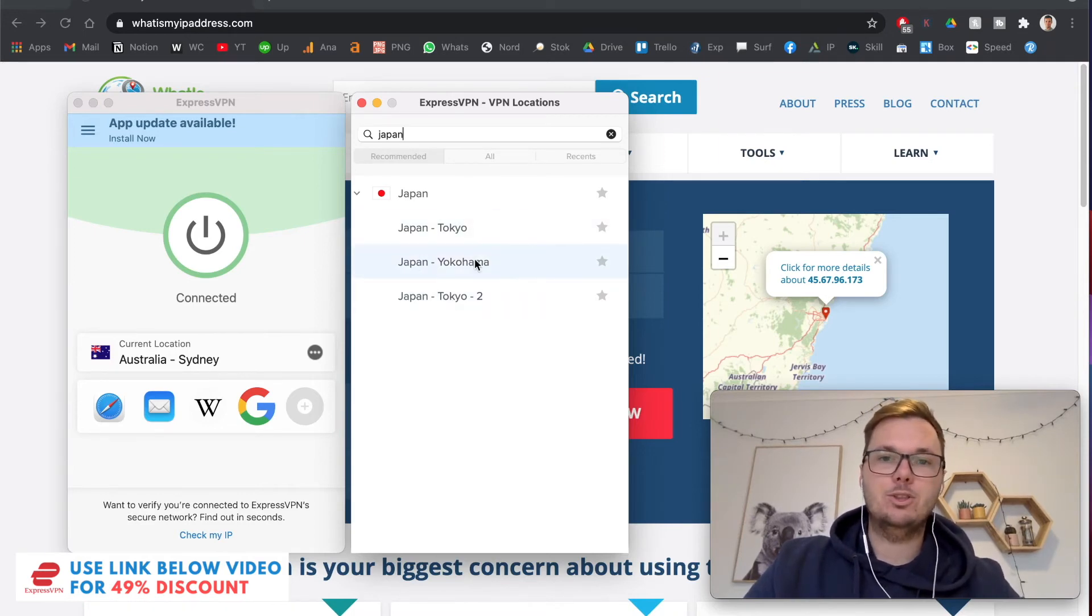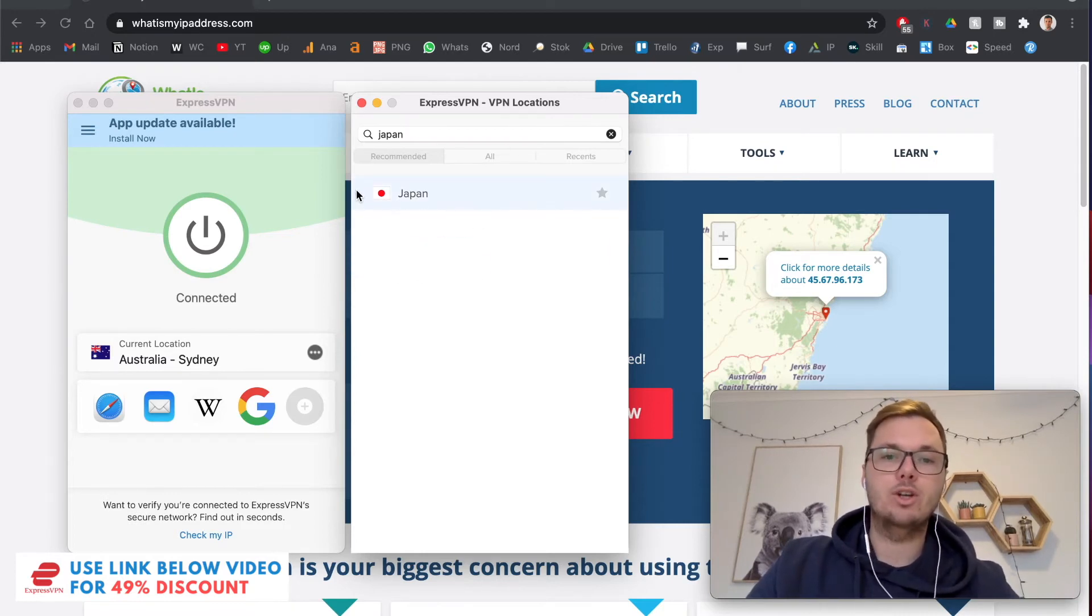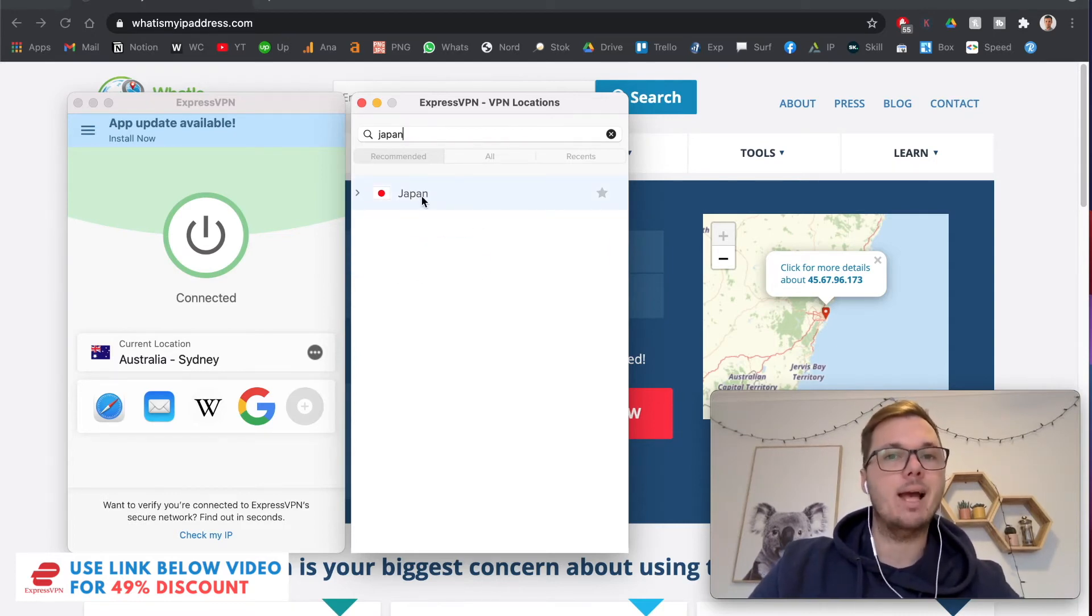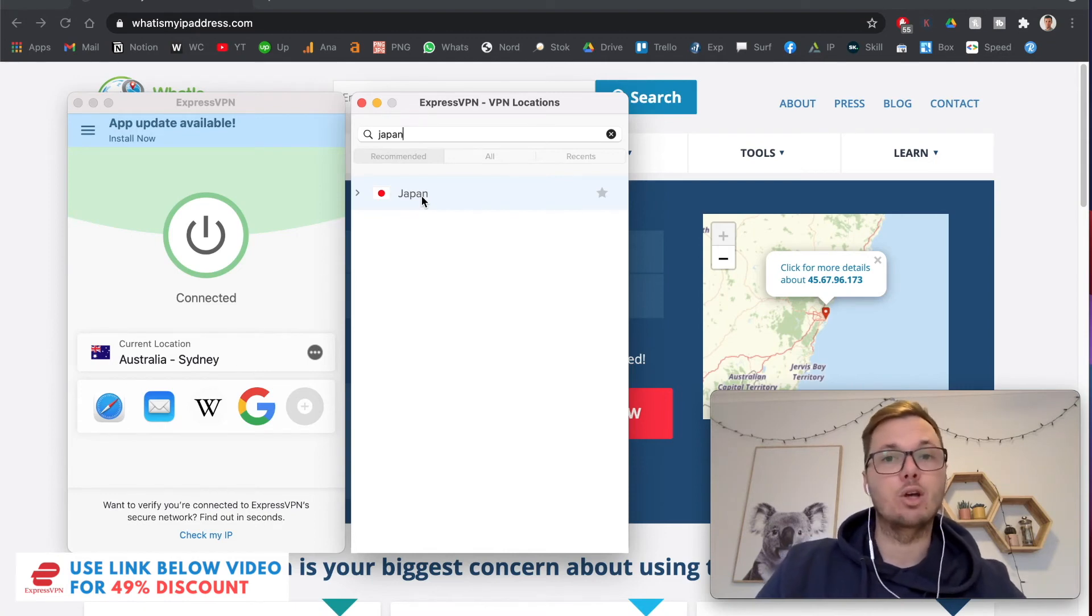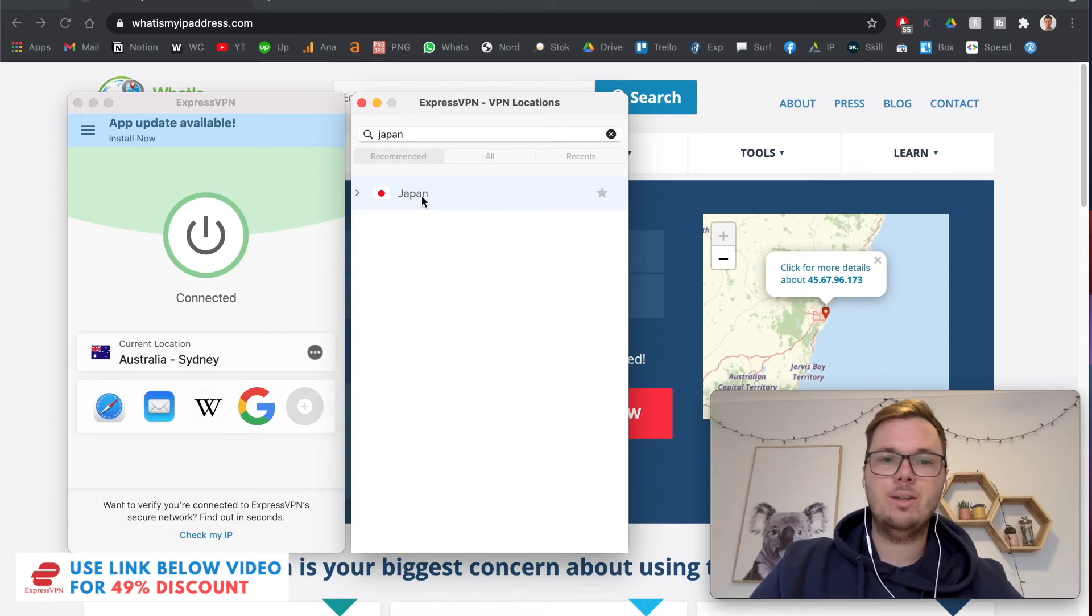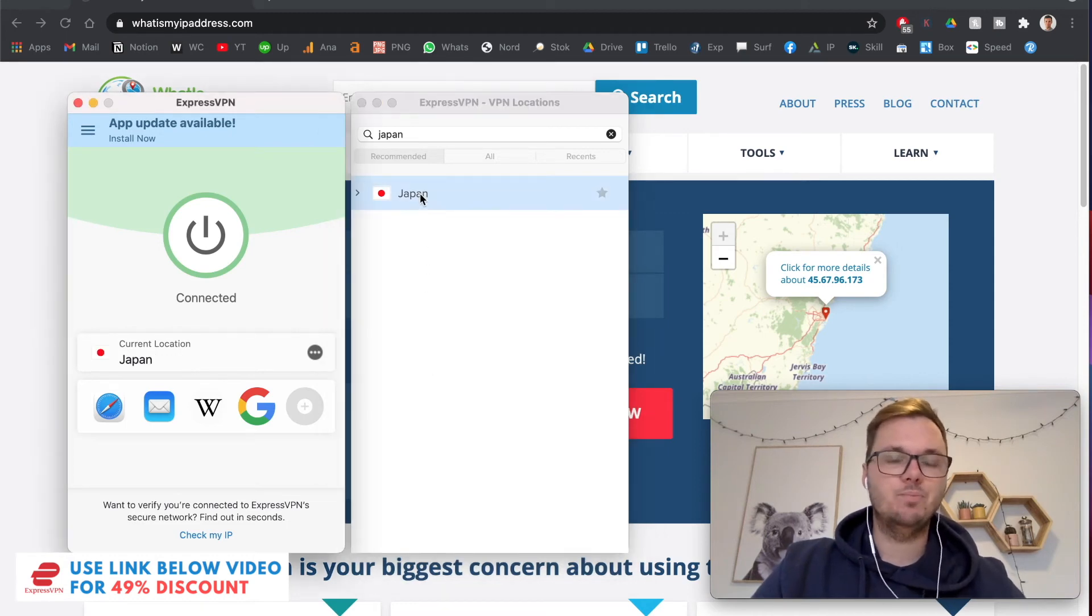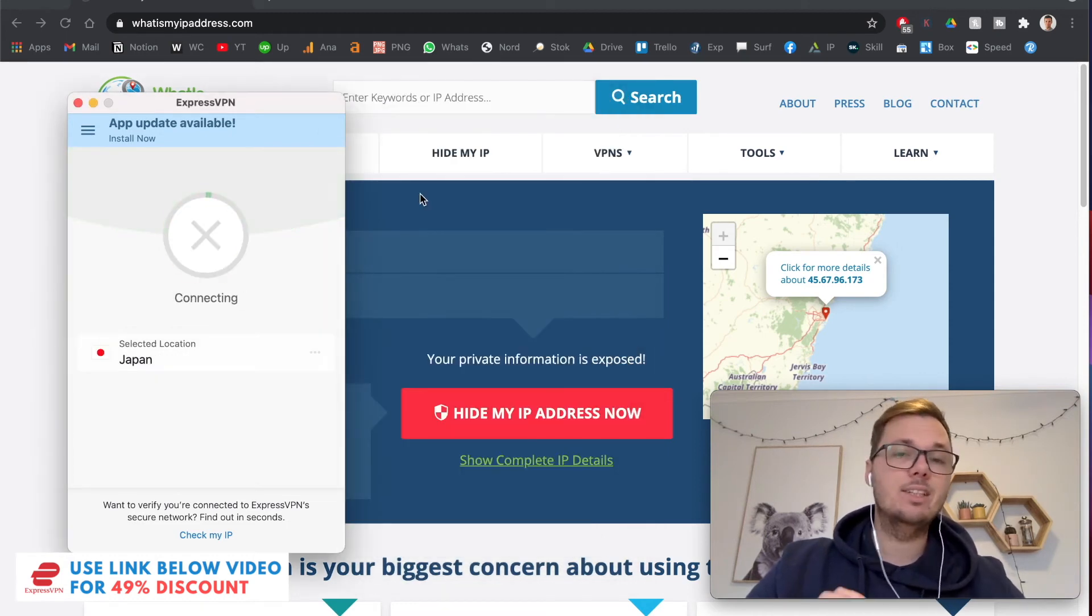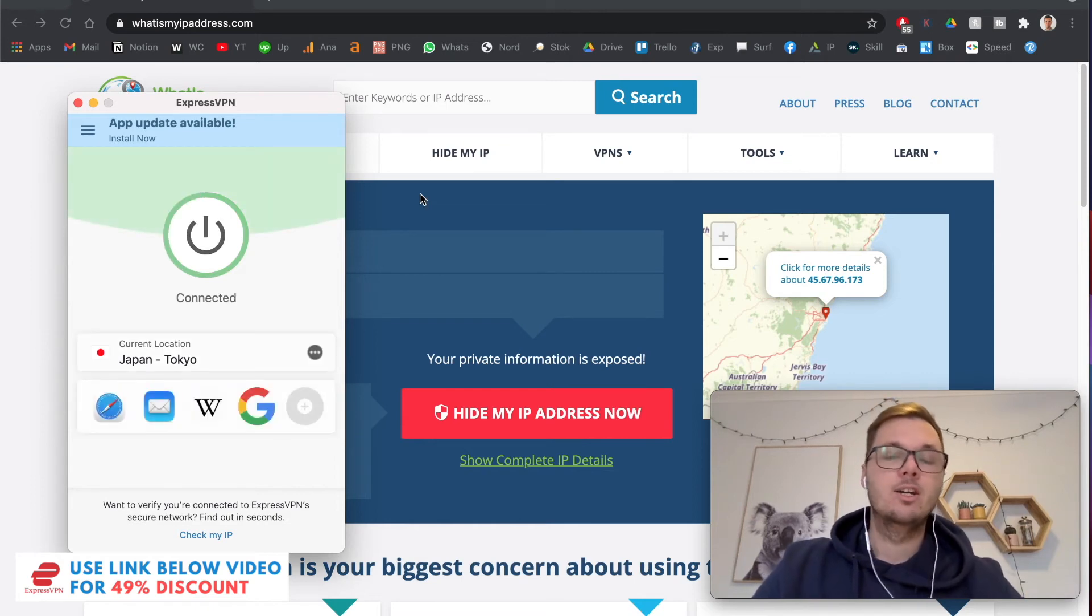So if you do want to connect to a particular city, you do have that control as well. Or alternatively, you can just click on Japan, and that will automatically connect you to the fastest server on the ExpressVPN network. So that's the one that I typically do. So I'm going to go connect on this one. And this will now go and connect me to the fastest server.